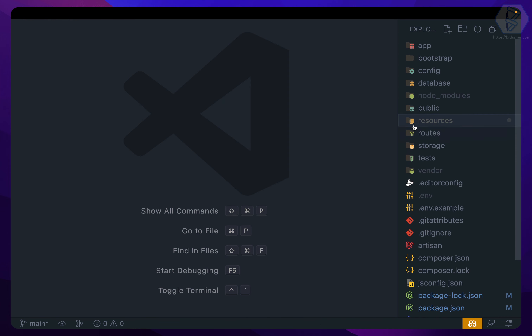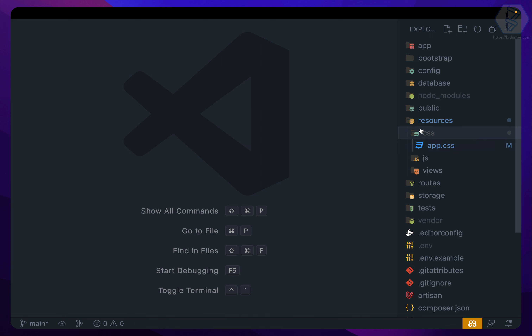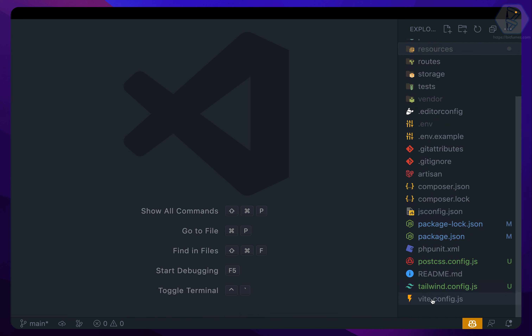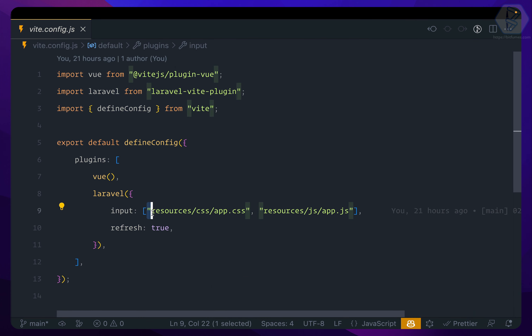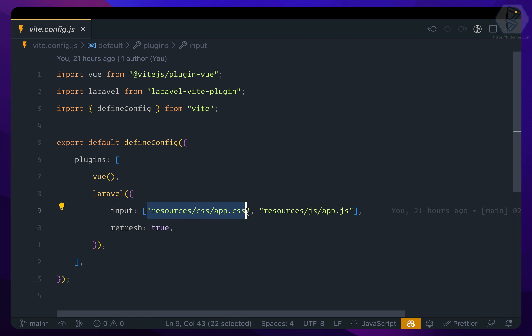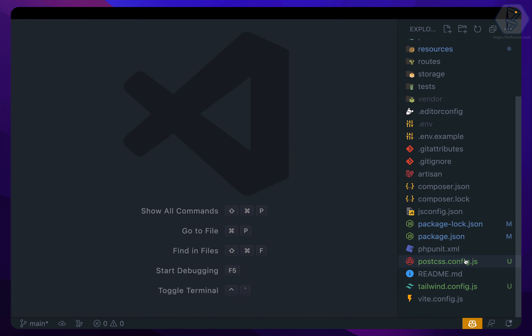Since we have this css/app.css, you need to make sure that when you go to the Vite configuration, you add resources/css/app.css as an input. Otherwise it will not compile that for you. Finally, we need to run npm run dev and start using it.